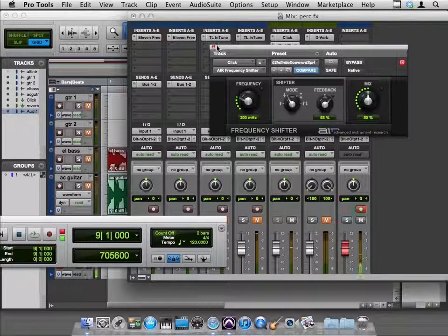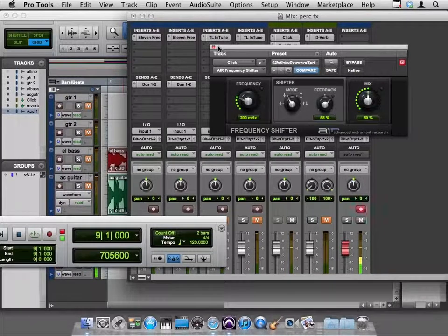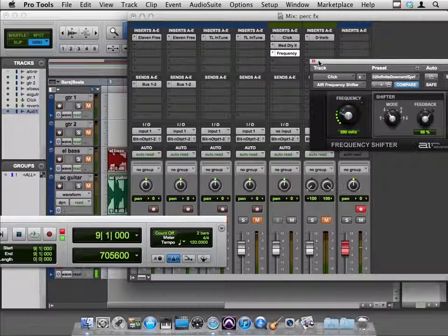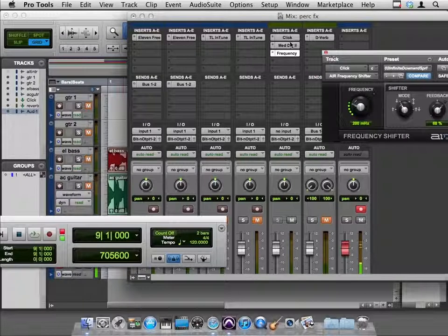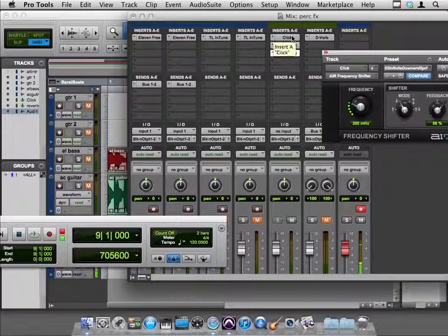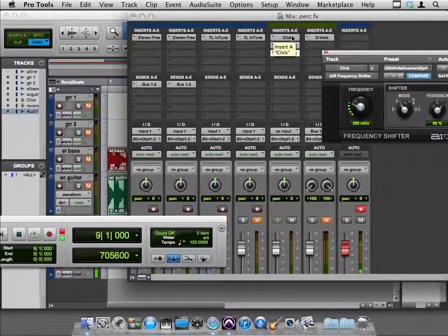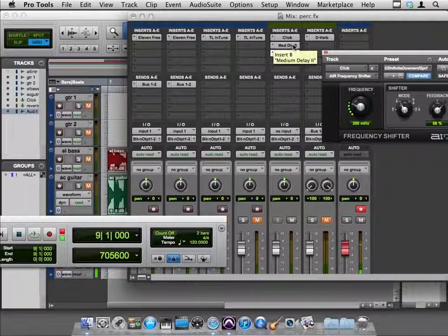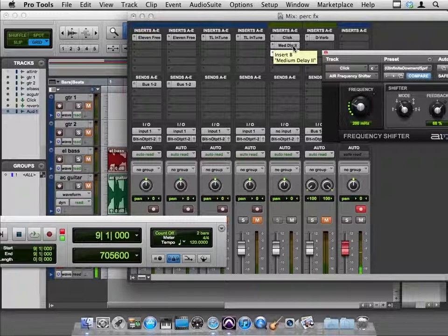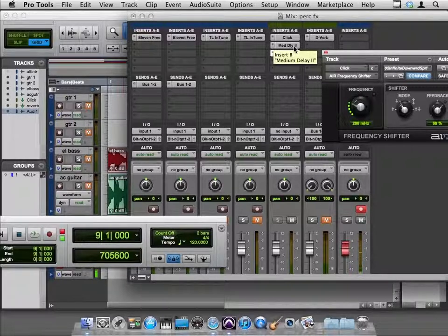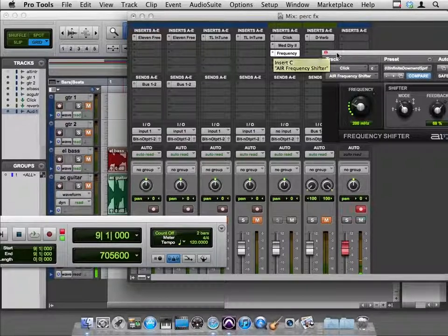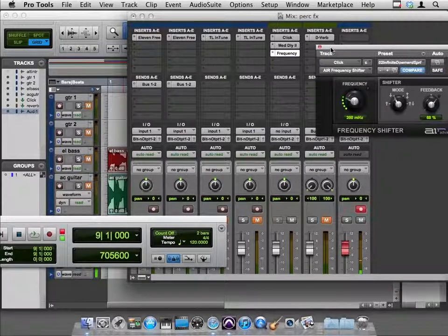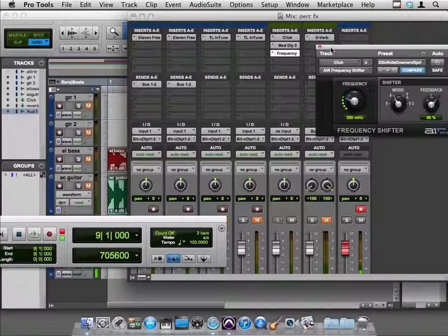Alright, so we could be in here all day experimenting with this, but the point is we took our regular click, which is already keeping time for us, and sent it through a delay to get more clicks going, but perfectly on the beat, and then pitch shifted those guys when they return from the delay,